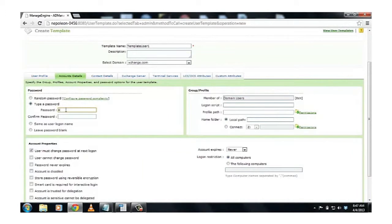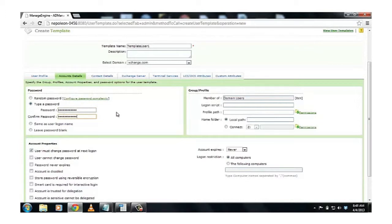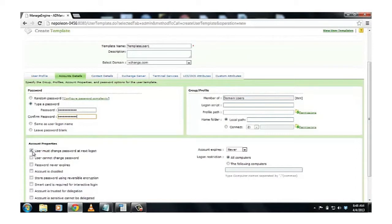And I type a standard password that meets my domain password policy complexity. And I confirm it. And I'll have to make sure that User Must Change Password at Next Logon Checkbox is checked.